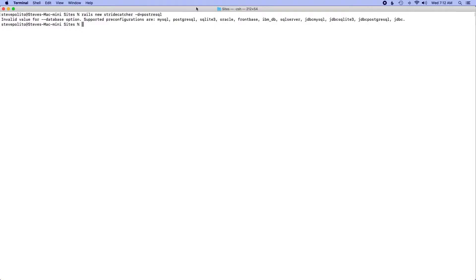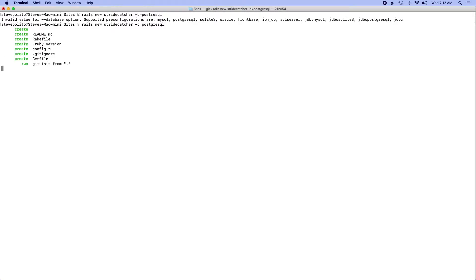Invalid value. Oh, you know what? Spelling. There we go. Paste that in. Now if I go ahead and hit enter